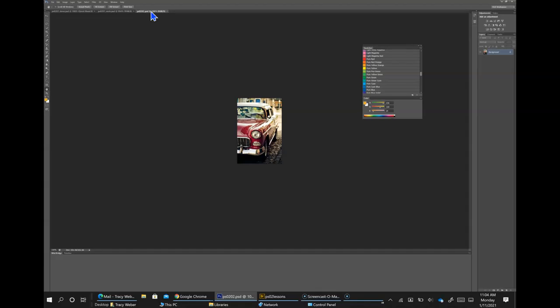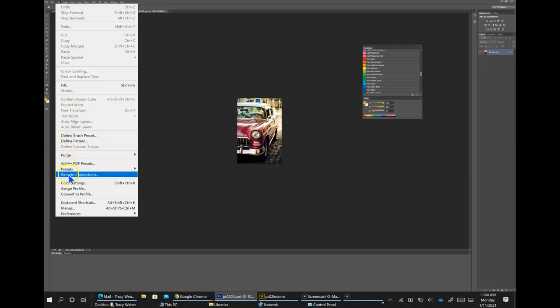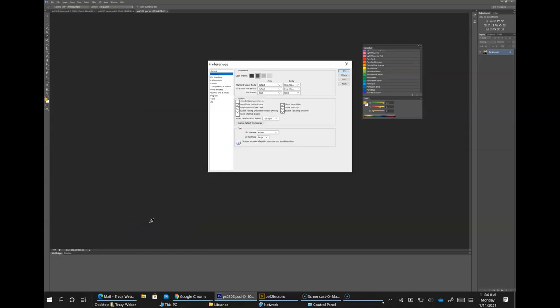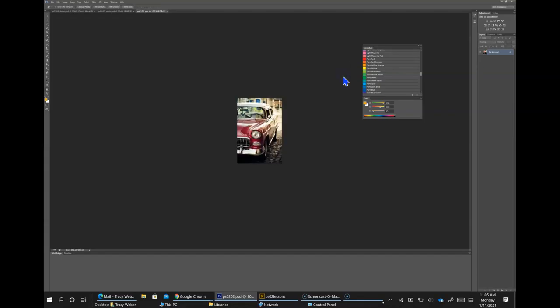You can stop a window from tabbing accidentally by holding down the Control key while dragging the floating window. If you would prefer not to use the tabbed window feature, choose Edit > Preferences > Interface. In the Panels and Documents section, uncheck 'Open documents as tabs.' We'll leave it as is. Now page 86, maximizing productivity with screen modes.